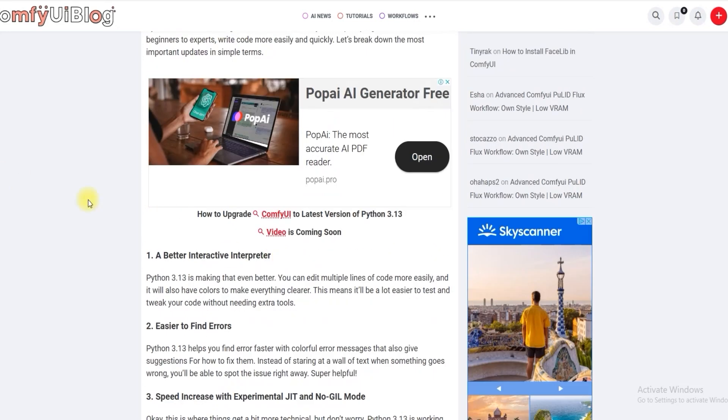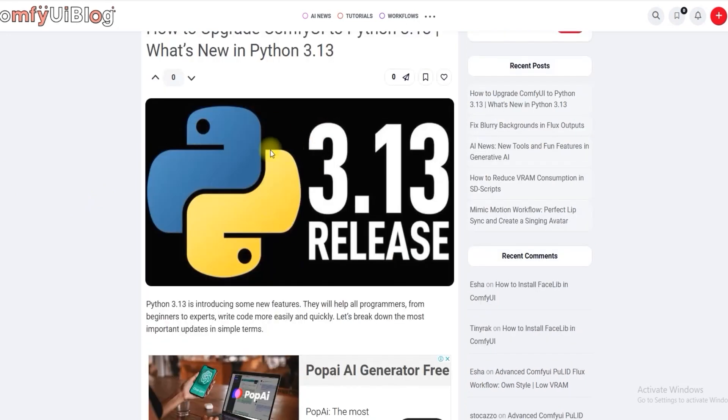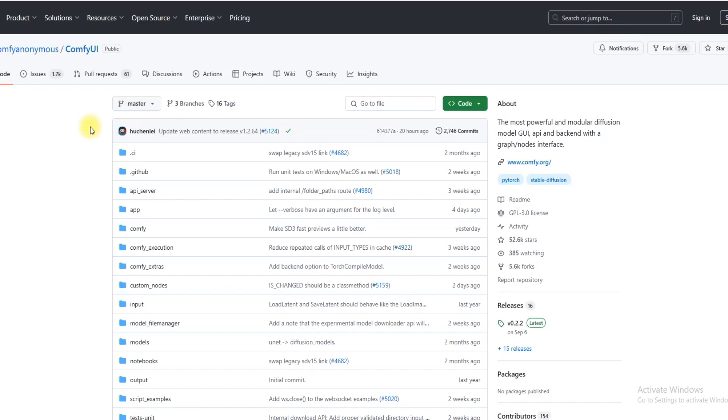You can visit the website and read the article what's new in Python. Before we go into how to upgrade ComfyUI's Python version, let's quickly cover how to install ComfyUI for new users.